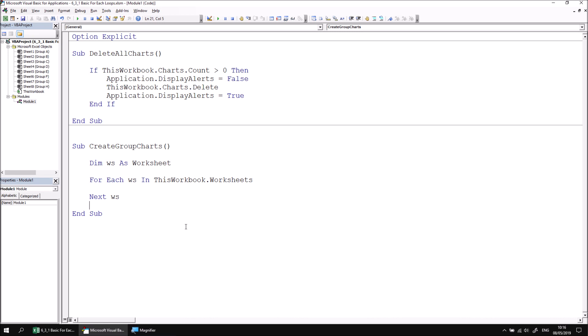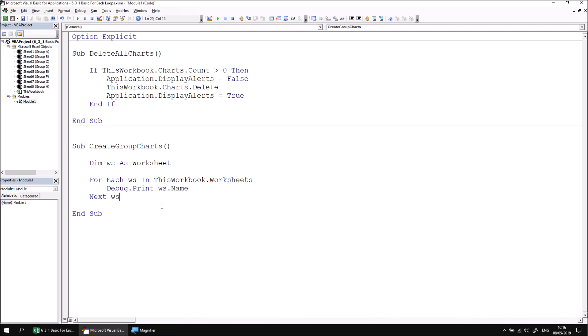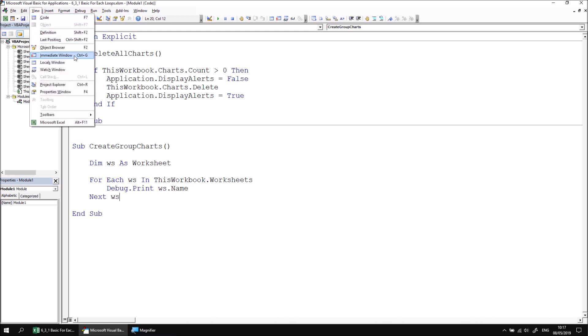Let's add some basic sample code to the loop to prove this. We'll have a debug.print statement, which will print out the name of each worksheet, so we can say WS.name. So that we can see the results of this subroutine, let's view the immediate window by heading to the view menu and choosing immediate window or by pressing control and G.